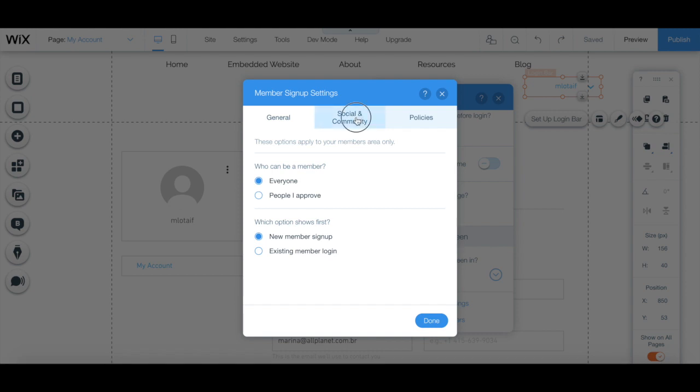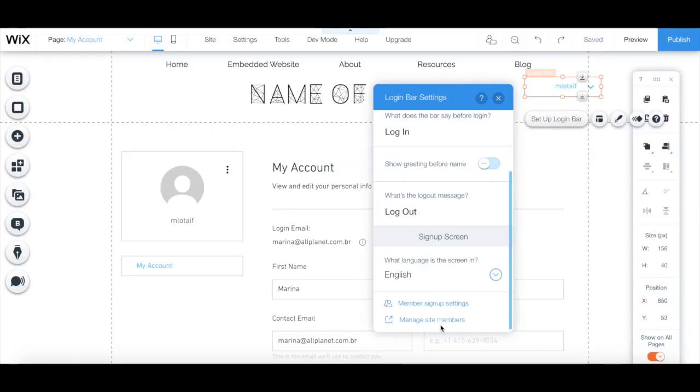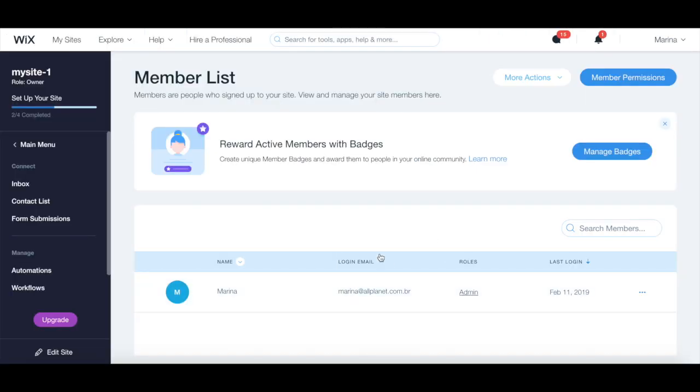You can enable social login with Google and or Facebook, and include a terms of use and or a privacy page.